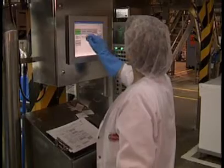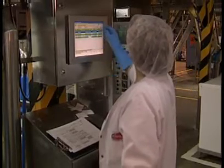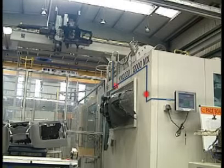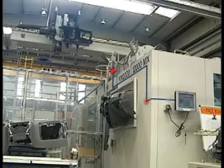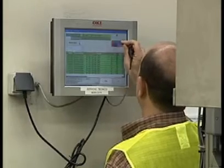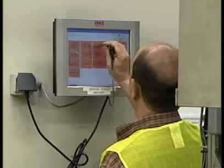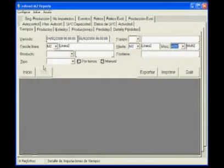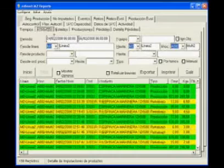So how do we obtain EDIN M2's full power? Via a simple counter for each machine or process that keeps track of output. Each operator enters the product type he or she is working on and the reason why the process was stopped, via the touch screen. That is all it takes to capture the full power of EDIN M2.